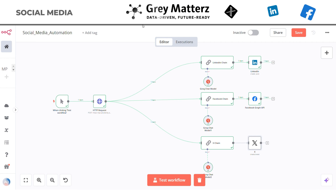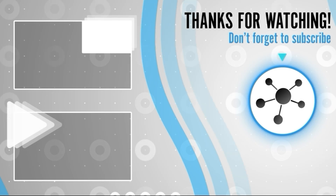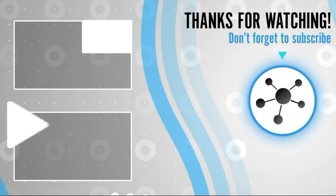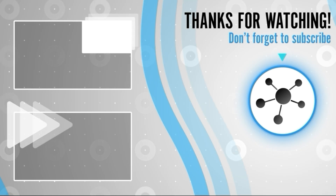And that is how you automate your social media strategy with n8n. Whether you are managing multiple platforms or just looking to save time, this workflow is a game changer. If you found this video helpful, don't forget to like and subscribe. Thanks for watching and I will see you in the next video.